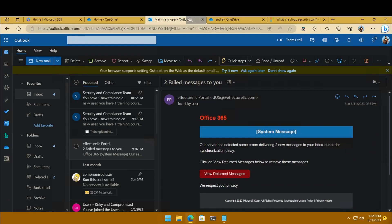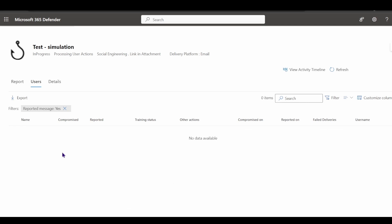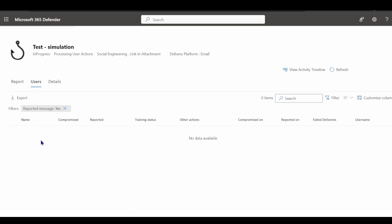Jumping back into the administrator view, after the user reported, I'm looking at that particular simulation. Under the report section of that campaign, I can see compromised users and also users who reported it. After a few minutes, the platform registers that the user reported the message, that user is added to the reported list, and a positive email is sent to them. This is how the platform helps you gauge results, keep track of how users are faring, and assign training modules to improve their cybersecurity knowledge against phishing.